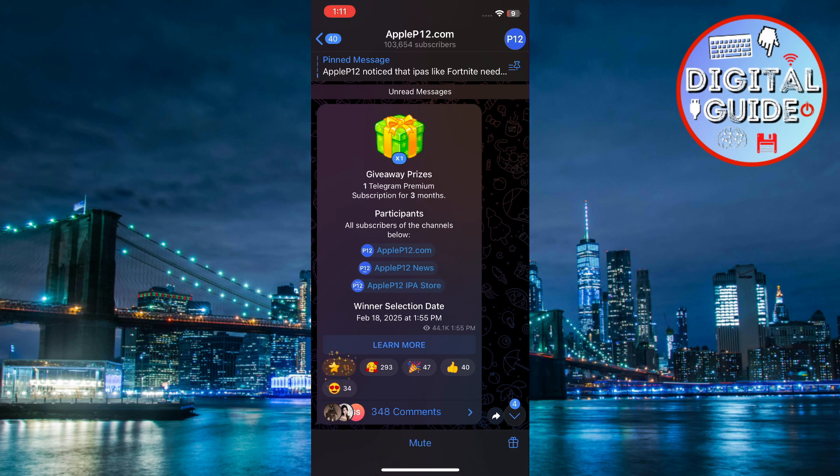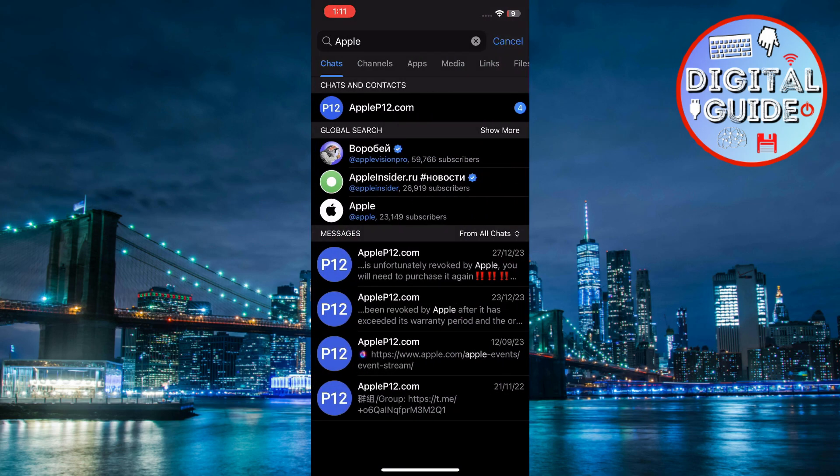For enhanced privacy, you can use secret chats with end-to-end encryption and a self-destruct timer for messages.